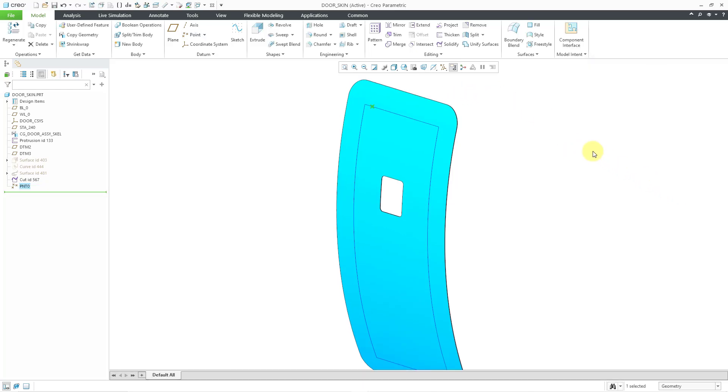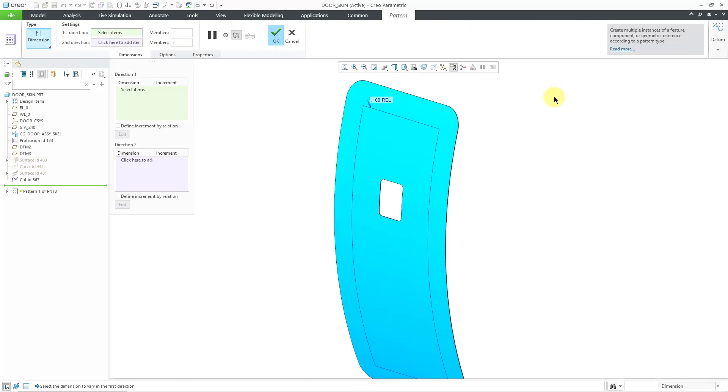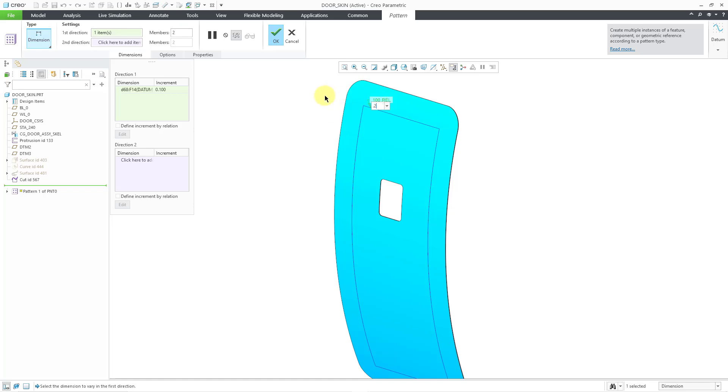I will click the OK button and with the point still selected, I will hold down the right mouse button and then use the Pattern Tool from the Mini Toolbar. Let's pattern that 0.1 dimension. I will use an increment of 0.2 and then let's change the number of instances to 5.